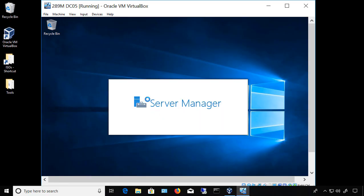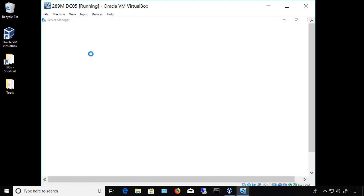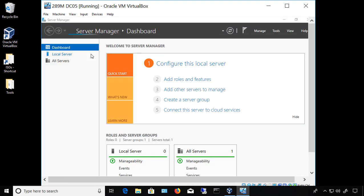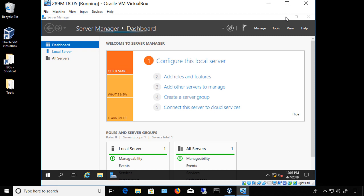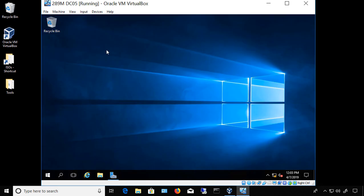We're in VirtualBox version 6 and I'm going to show you how to install the guest additions. Whether this is a brand new installation or an upgrade from a previous version, you still have to install the latest version of the guest additions.